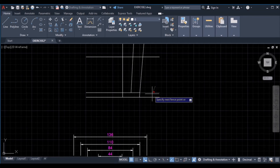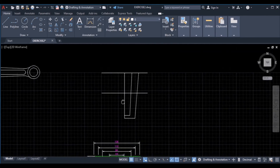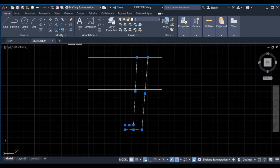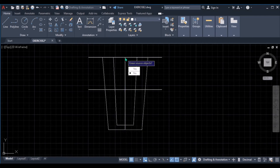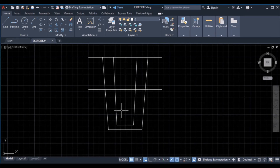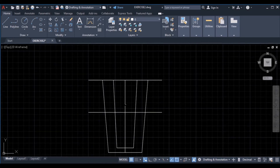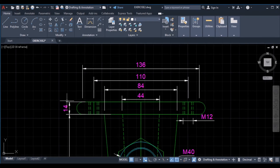Turn off auto mode, pick the line command, from here to this point, enter, enter, repeat the line command from this point to this point, enter. Then erase these lines using the trim command, enter. Mirror these lines to this side — select them, use mirror, first point as the end of this line, second point as this end, then don't erase the source object.